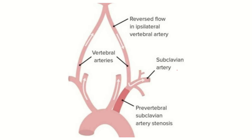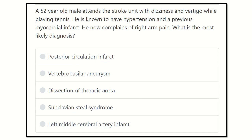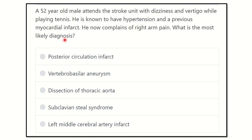Hello everyone, welcome to another question and answer session for the MRCS exam. A 52-year-old male attended the stroke unit with dizziness and fatigue while playing tennis. He is known to have hypertension and a previous myocardial infarction. He now complains of right arm pain. What is the most likely diagnosis?